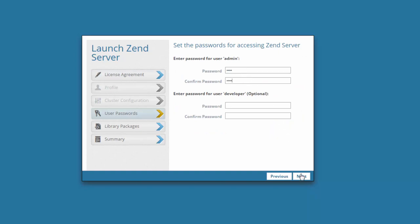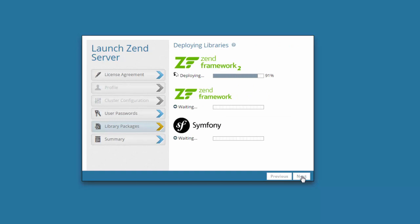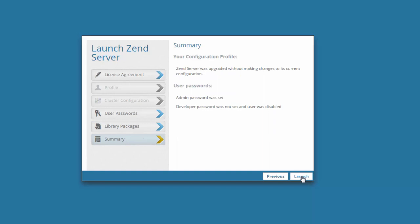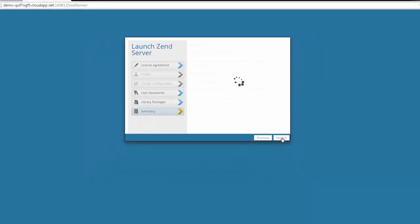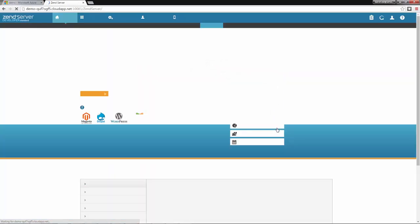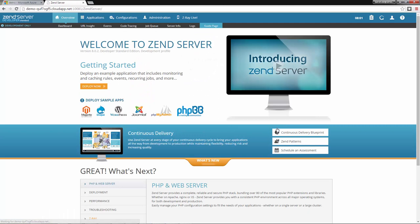Zend Server then installs the built-in libraries. And finally, I'm just going to click the launch button. And there we go. In just a few minutes, you can successfully set up a PHP environment on Azure with Zend Server.